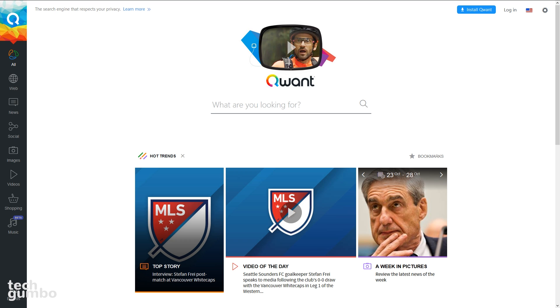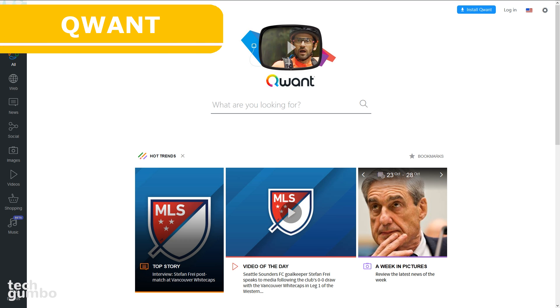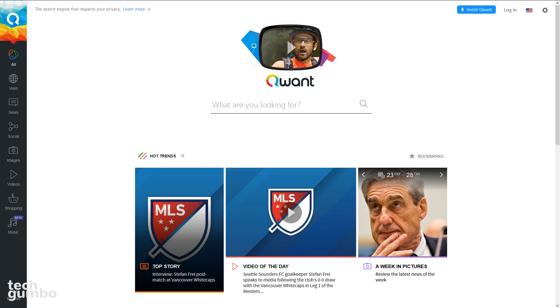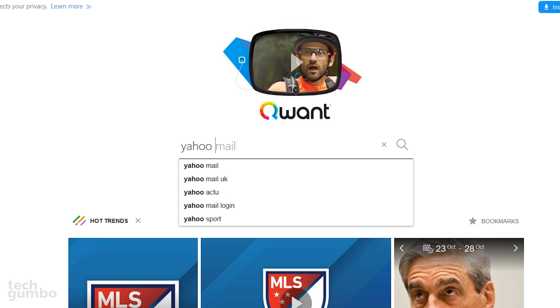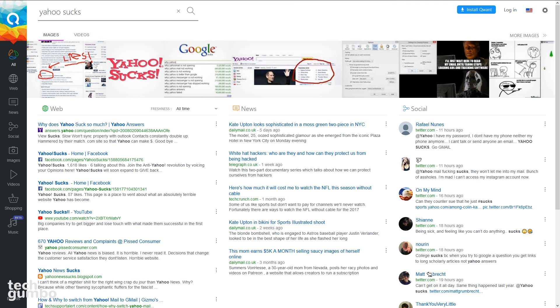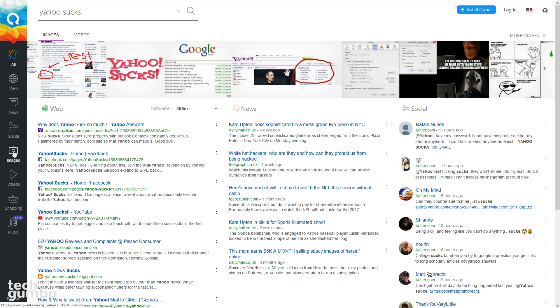Quant is a European-based search engine like DuckDuckGo and StartPage that claims to be privacy-focused. They don't store or sell your information and they don't use cookies. When you do a search, it gives the results in a three-pane layout consisting of the web search, news, and social. Along the left side, you have more options to filter your results,